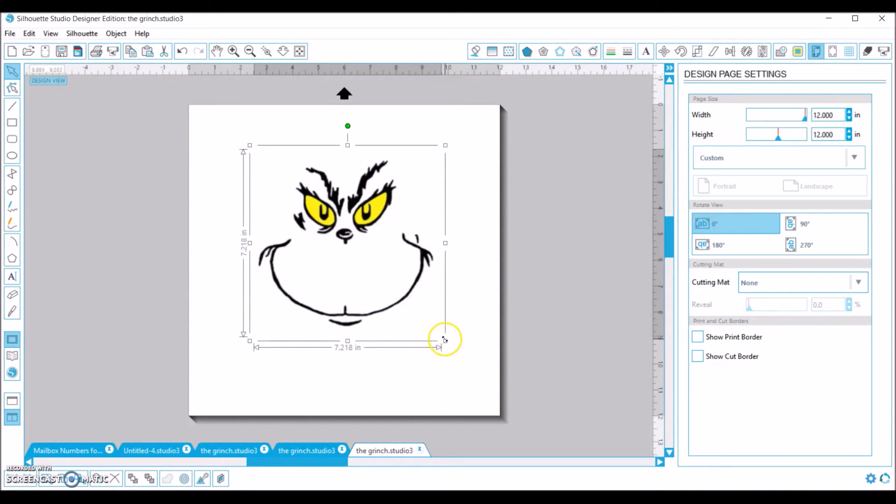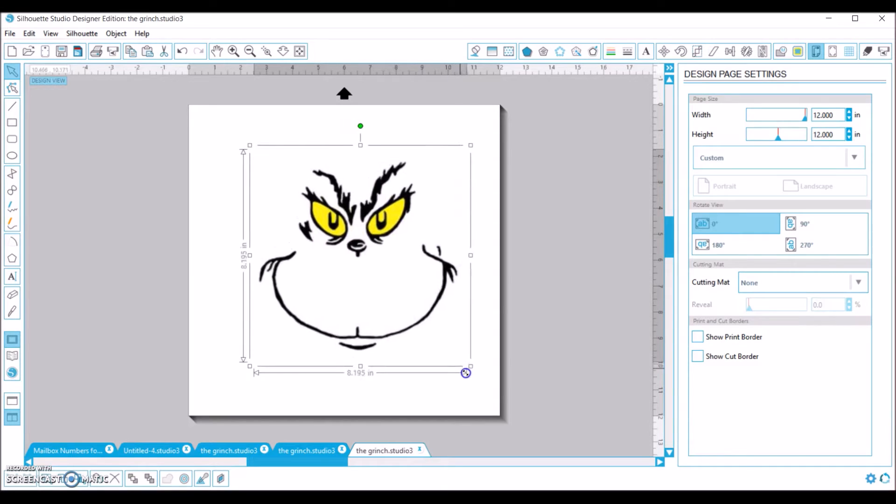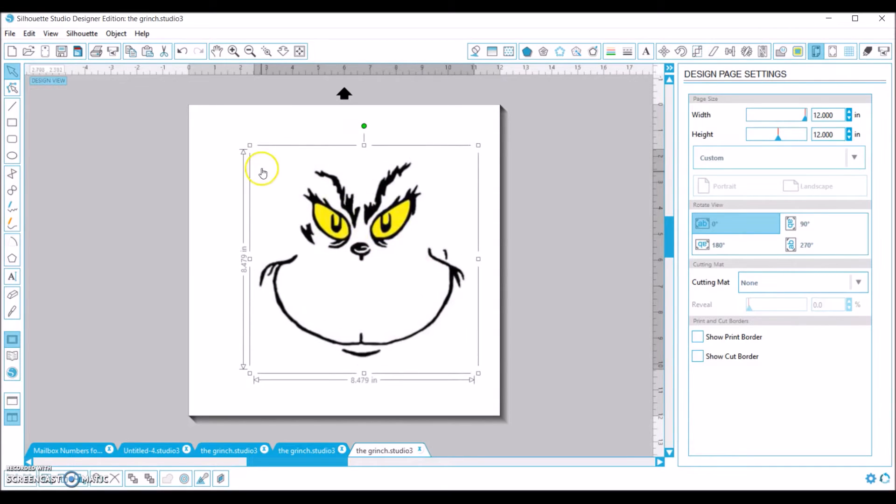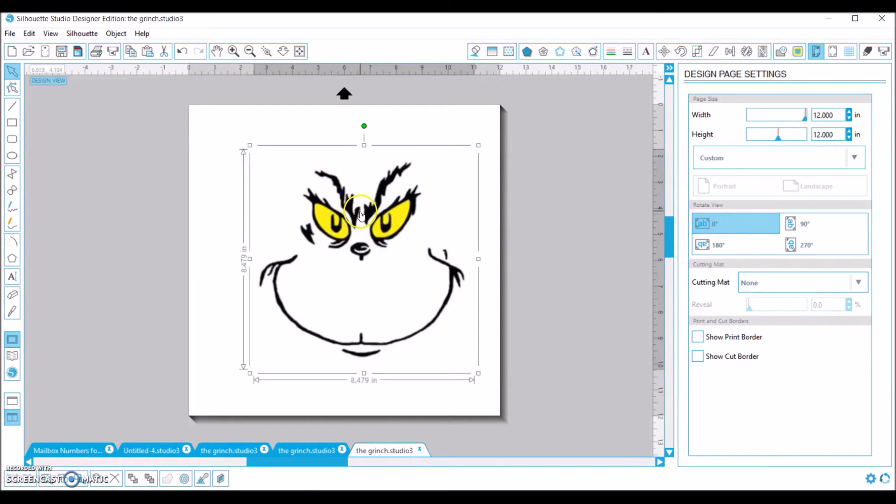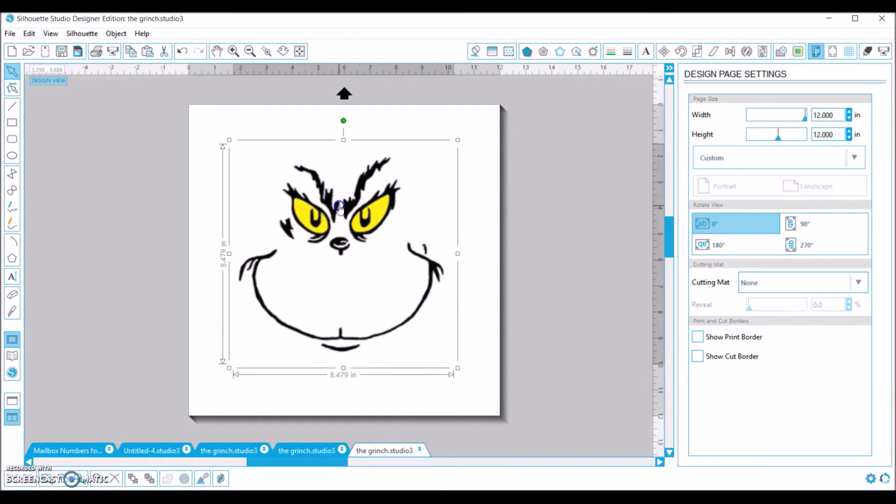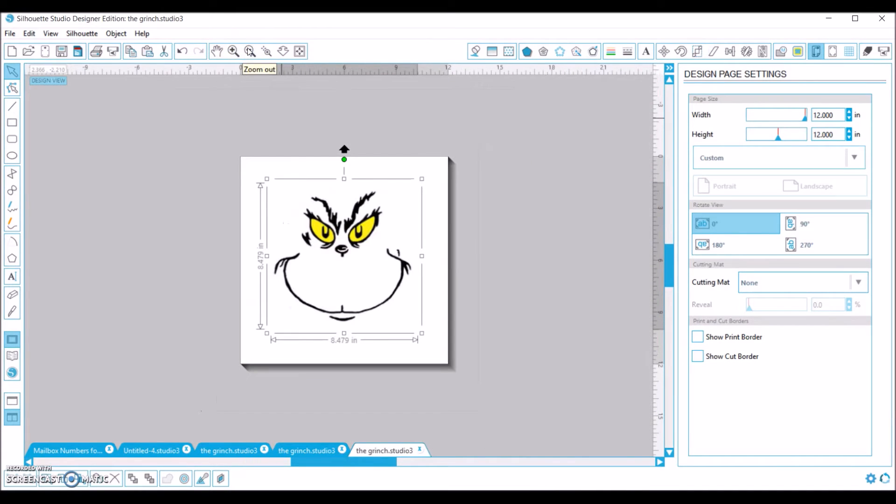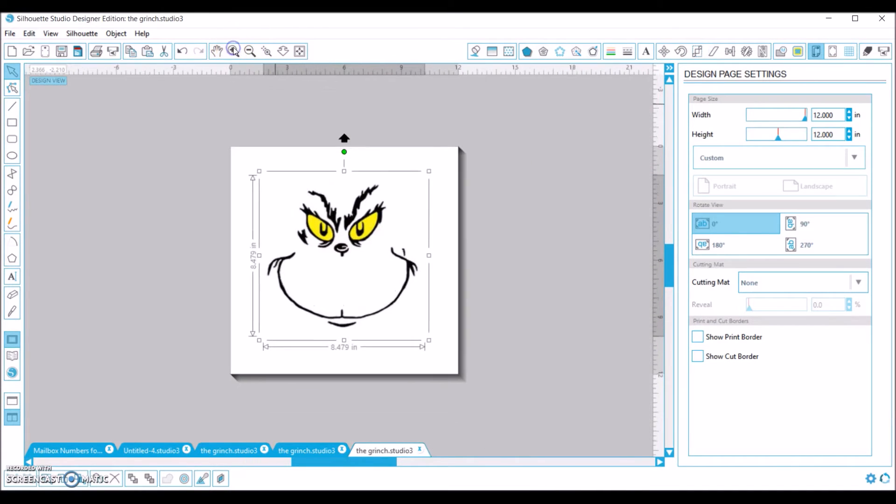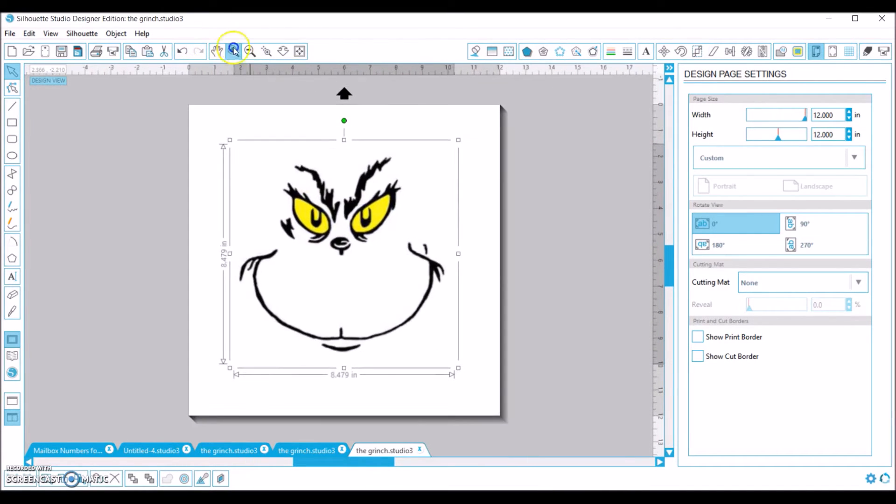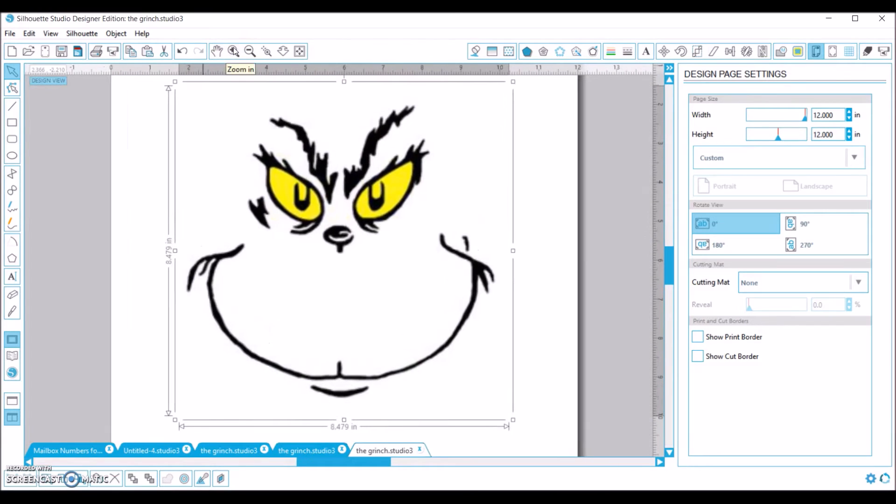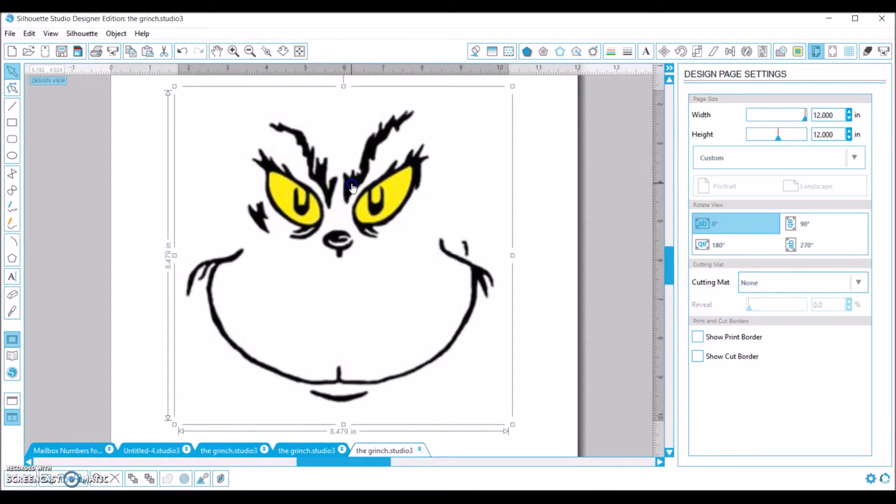So just to make things easier and so you can see it better, I like to make it a little bit larger. And then I'm also going to zoom in just a little bit. It just helps me see the details a little bit better.